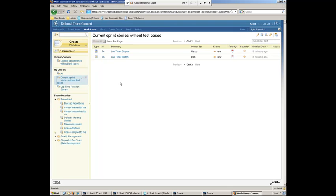we can see that whereas before we had three stories, we now see the lap timer control is no longer showing here. So lap timer button and display are the only ones left that don't have test cases aligned with them.